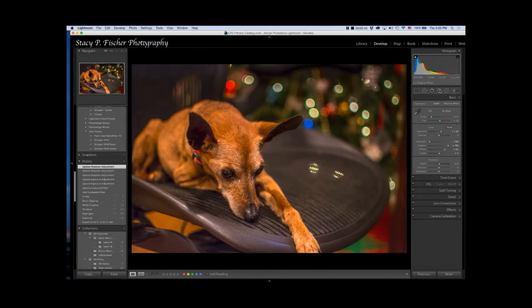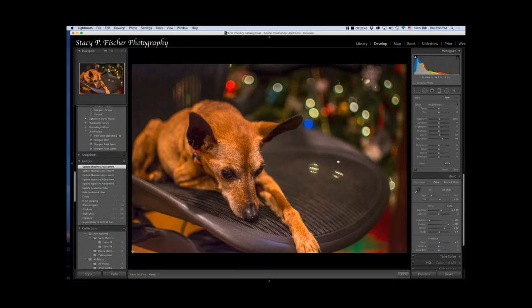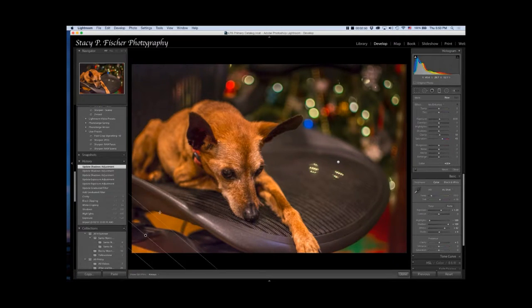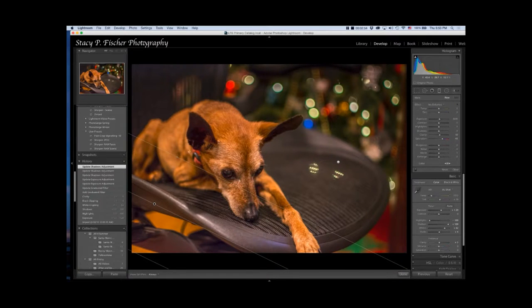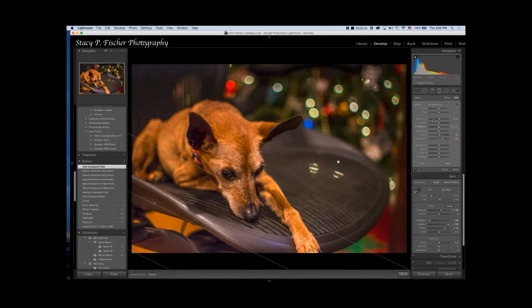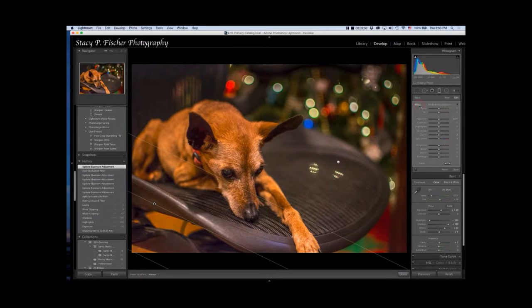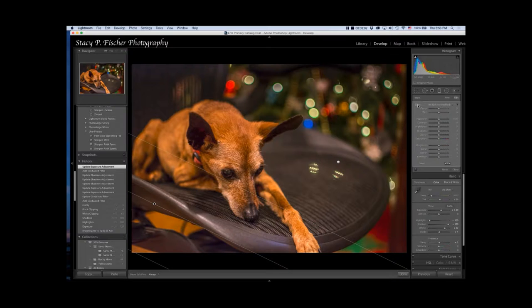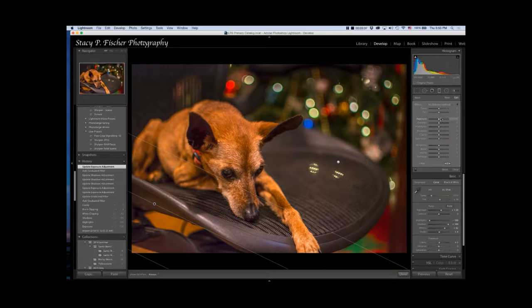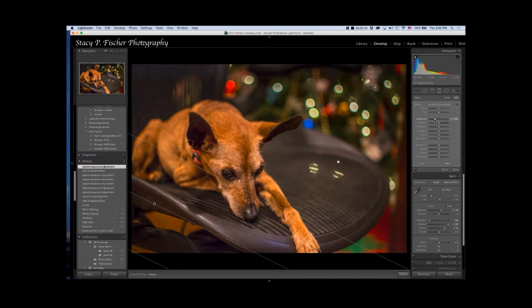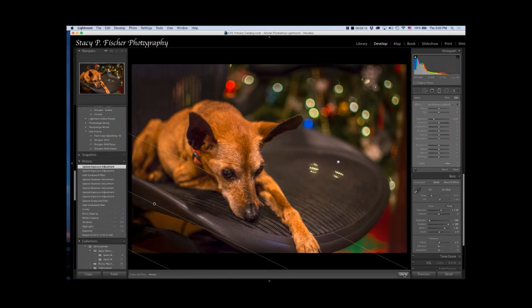I'm also going to add a graduated filter in the bottom left hand corner and bring this up to about here. Then I'm going to decrease the exposure again. For some reason saturation is being loaded into the filter. Double click on effect to zero everything out and then I'm going to bring down the exposure here because nobody's really interested in the underside of my chair. Click done.